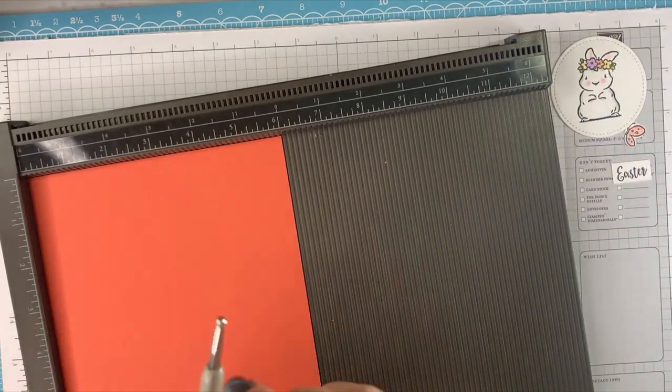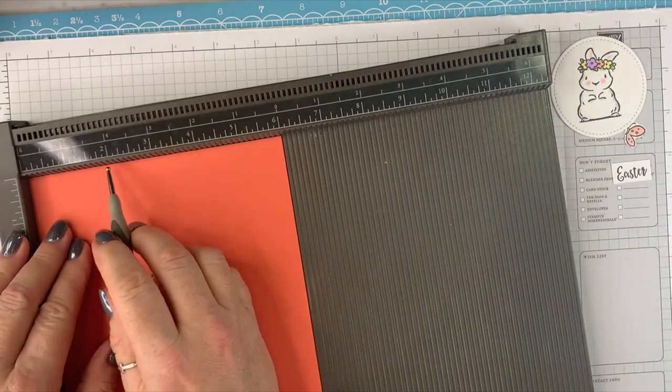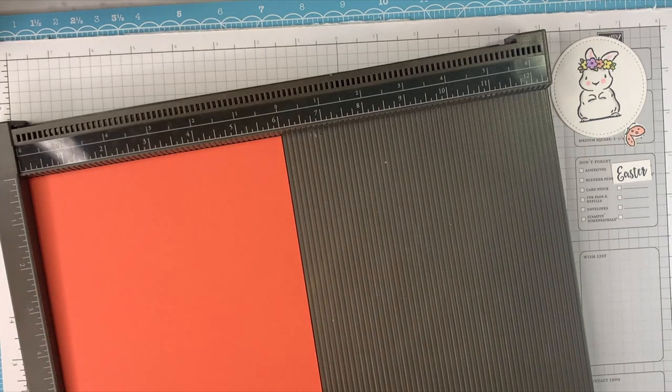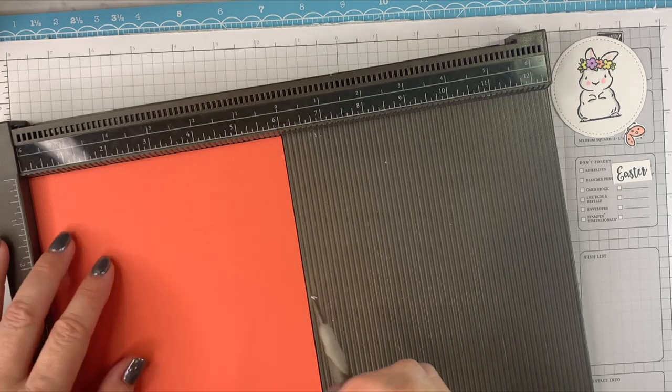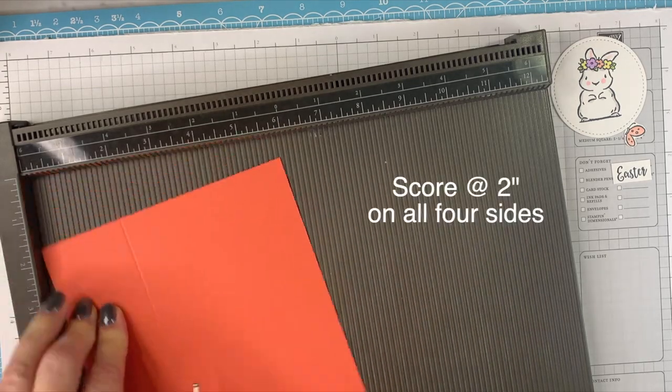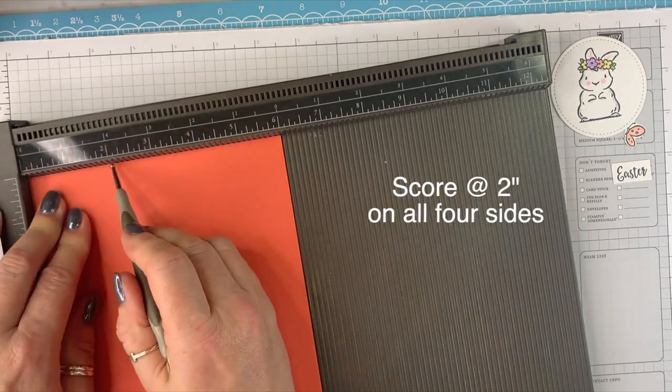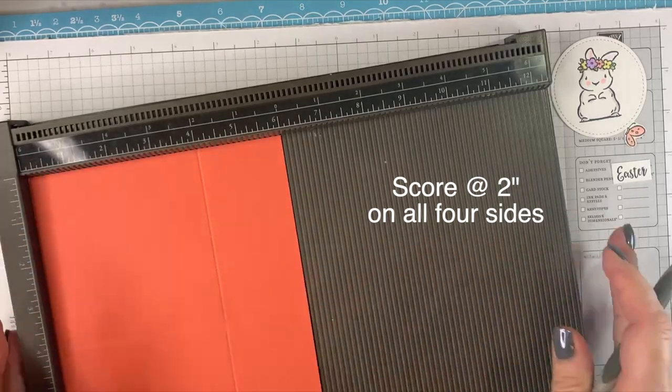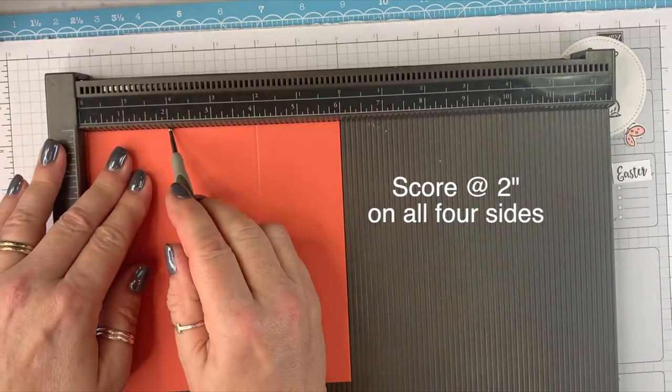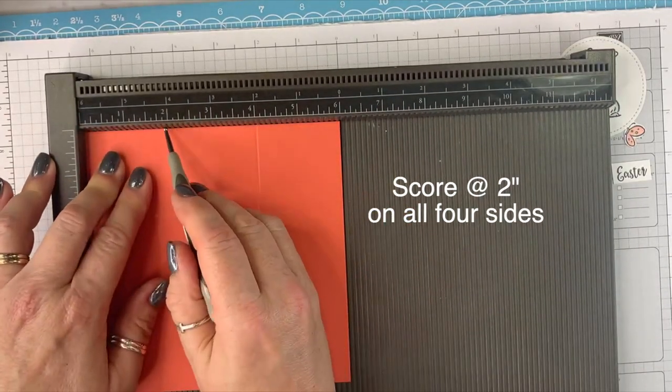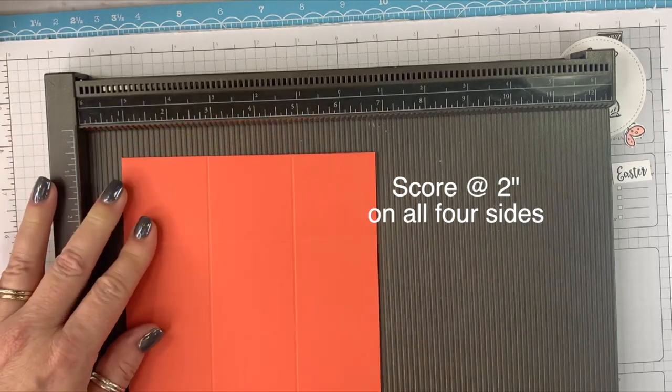Okay, so we're going to score this... I got so excited about someone saying a bunny that... I'm going to score this at two inches on all four sides. I'm sorry, I'm all crooked. So two inches on all four sides.